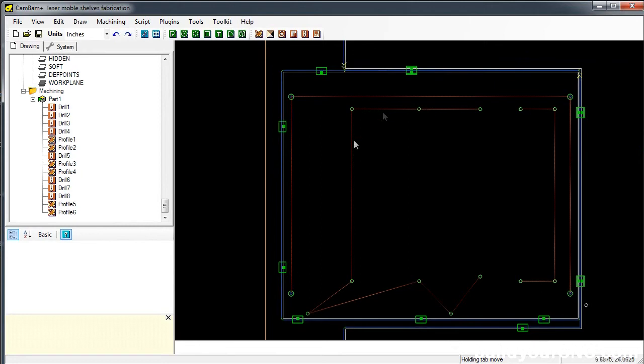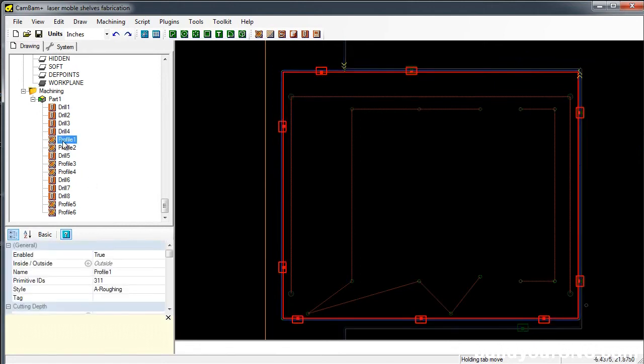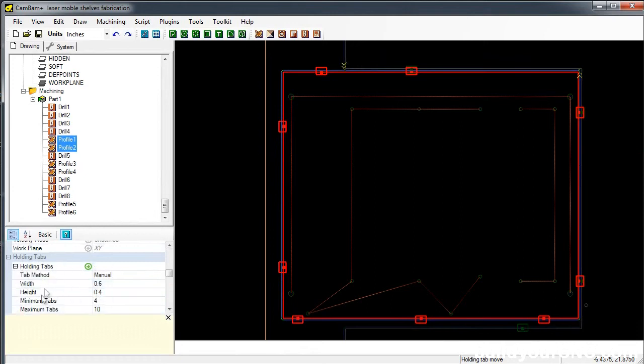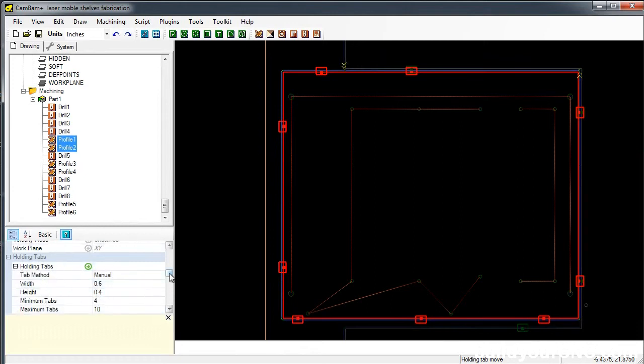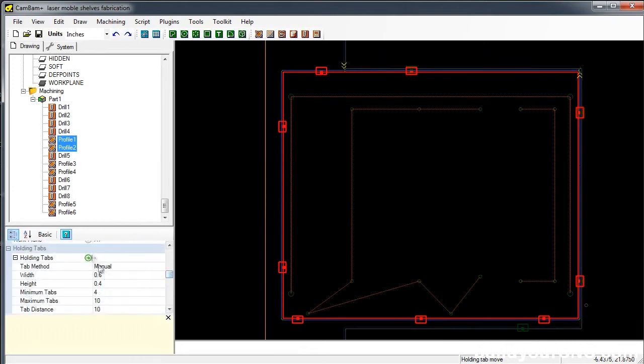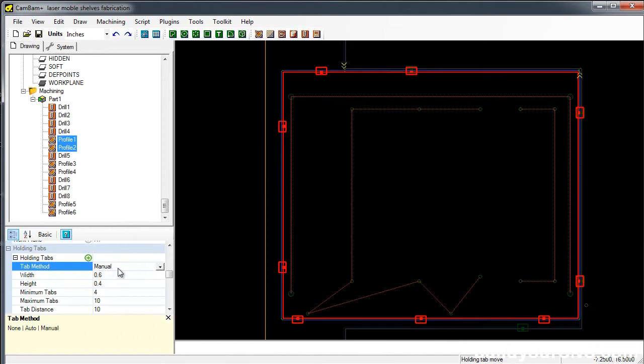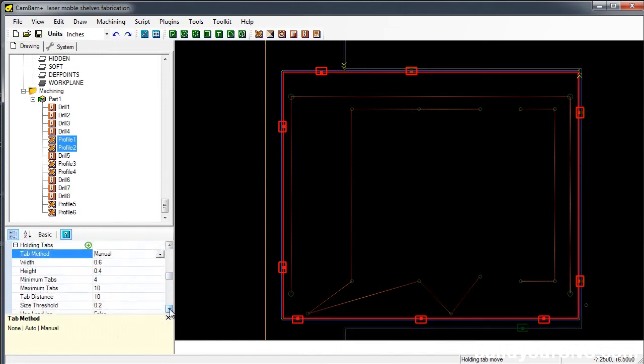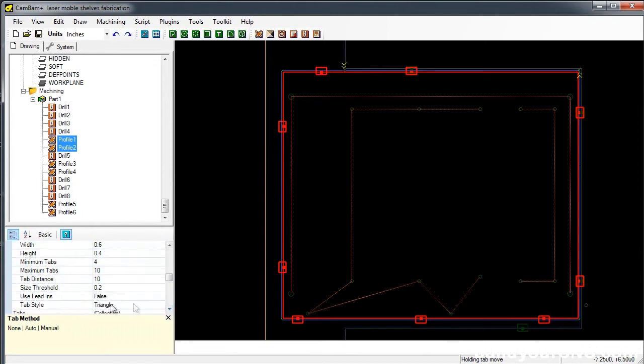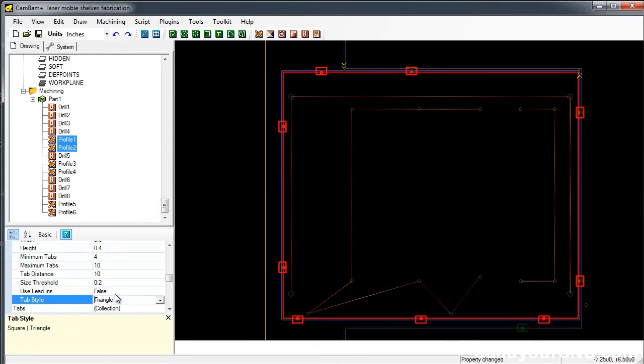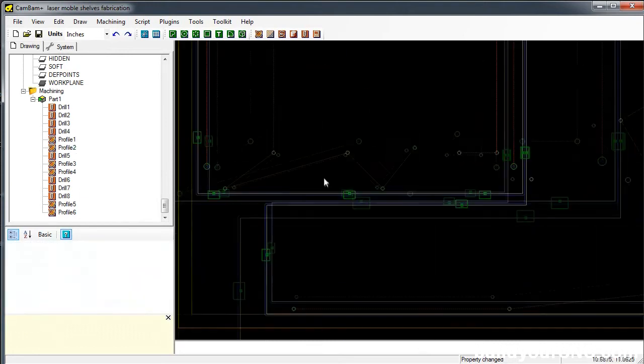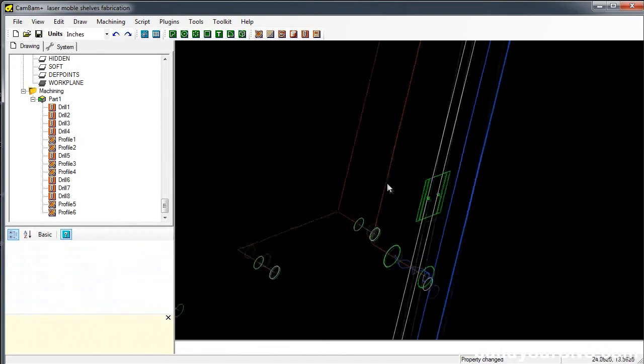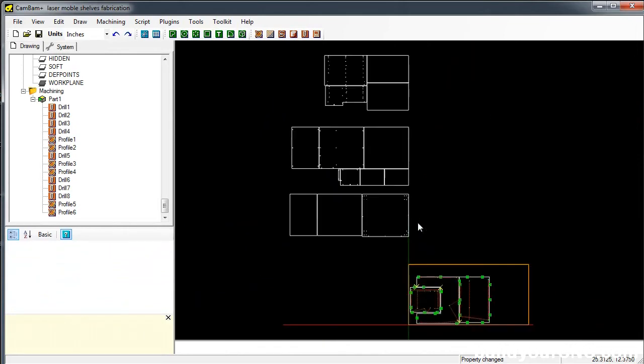You can modify the number of tabs by going into the profile, and then going to holding tabs. You can modify the number, the spacing of the tabs. Generally it does it automatic, and then when you move them, it'll turn into manual. So you have the tab distance, you also have the tab style which is triangular or square, actually it's rectangular but they put square. You can have a lead in for the tab. And this is what the tab actually looks like. You can see it makes a little bit of a triangular miss on the second pass, so it'll keep those two parts together.